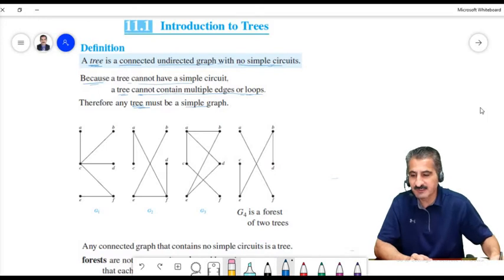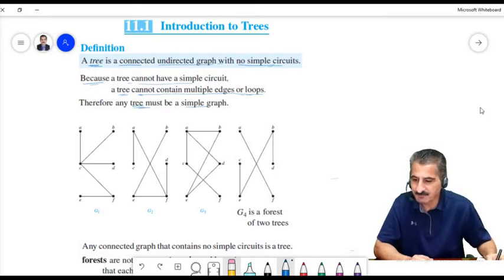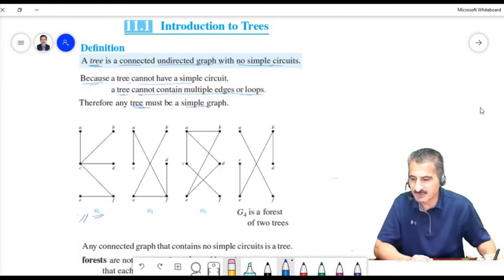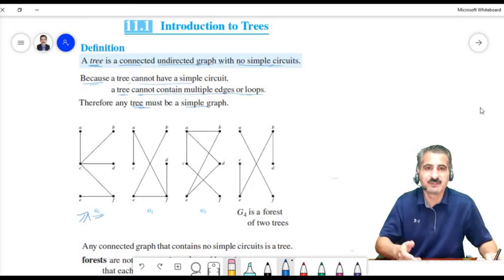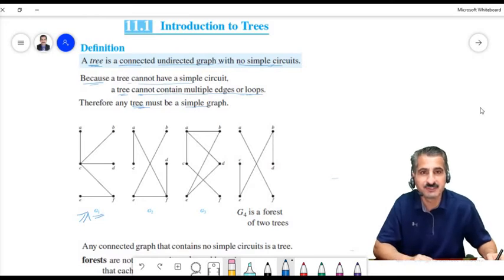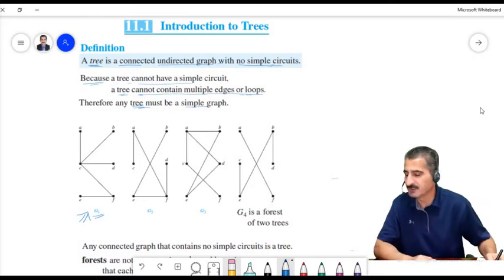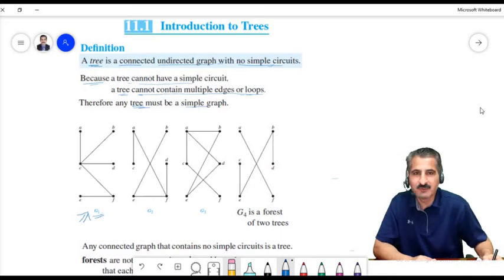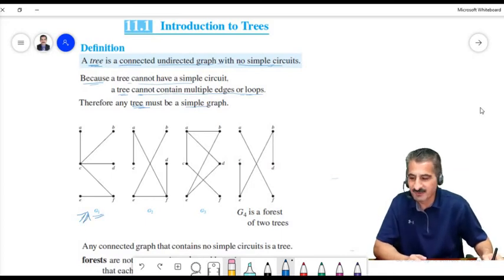These are examples of trees. G1 is a tree. Try to go from some vertex and come back to that same vertex — you cannot, so there is no simple circuit in G1. Now, why do we call it a tree? Does this graph look like a tree? We can actually make it look like one.